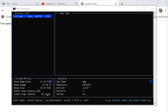That's it for today's tutorial on PM2. We've explored what PM2 is, how to install it, and how to use it to manage your Node.js applications. With PM2 you can easily manage and scale your applications, making it the perfect tool for any Node.js developer. If you have any questions, feel free to leave them in the comments below. Thank you so much for watching — I will see you in the next video.